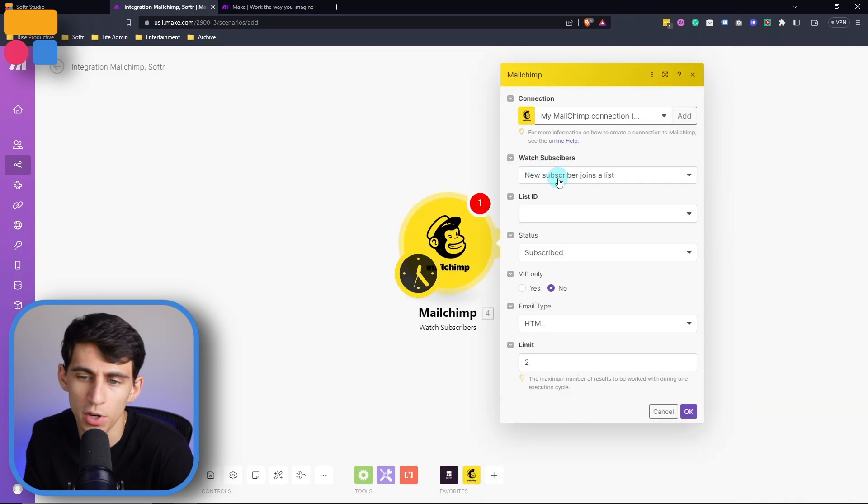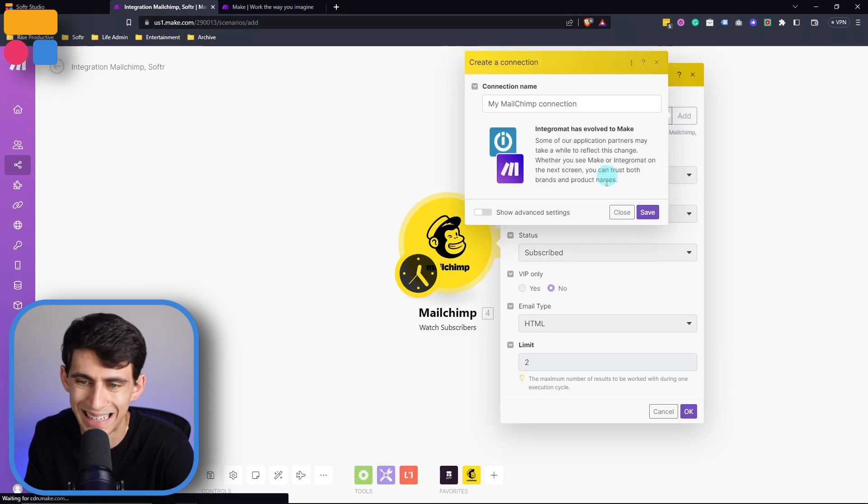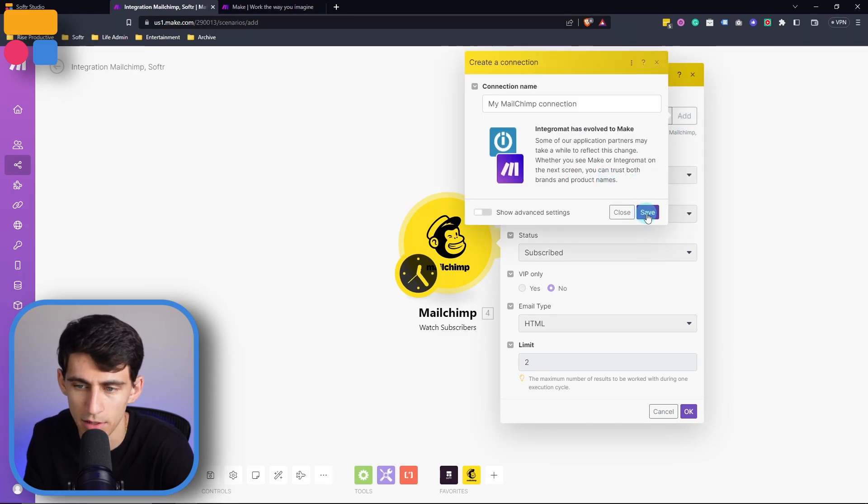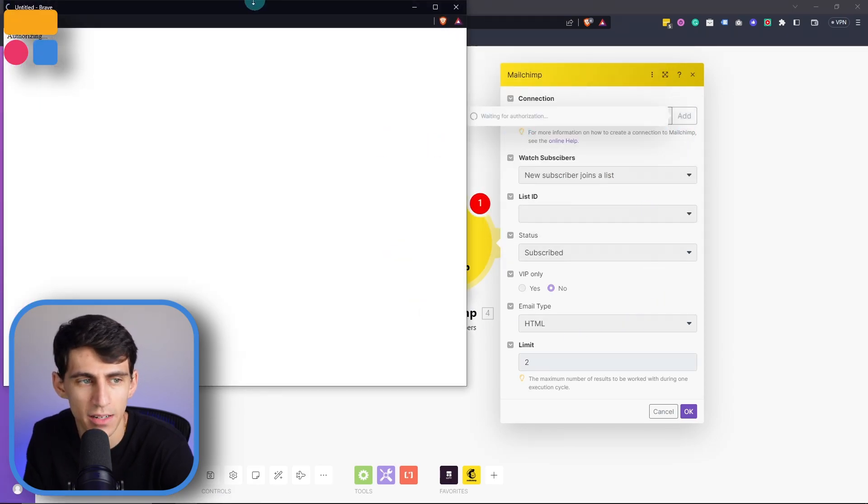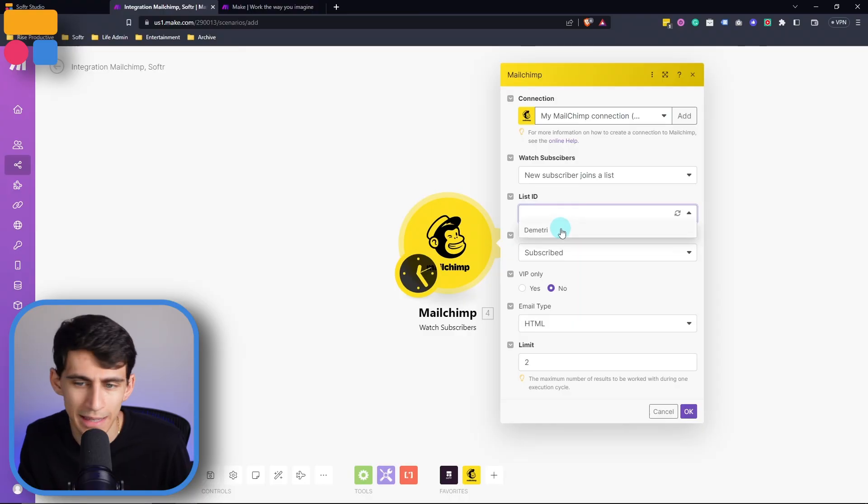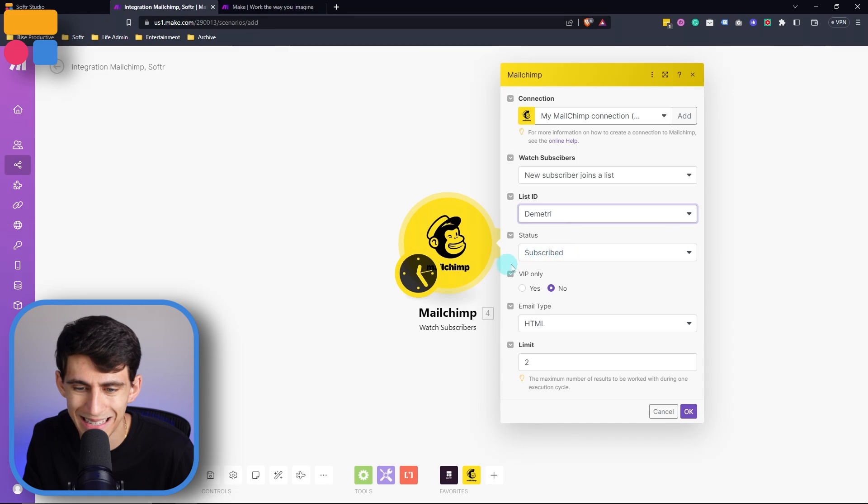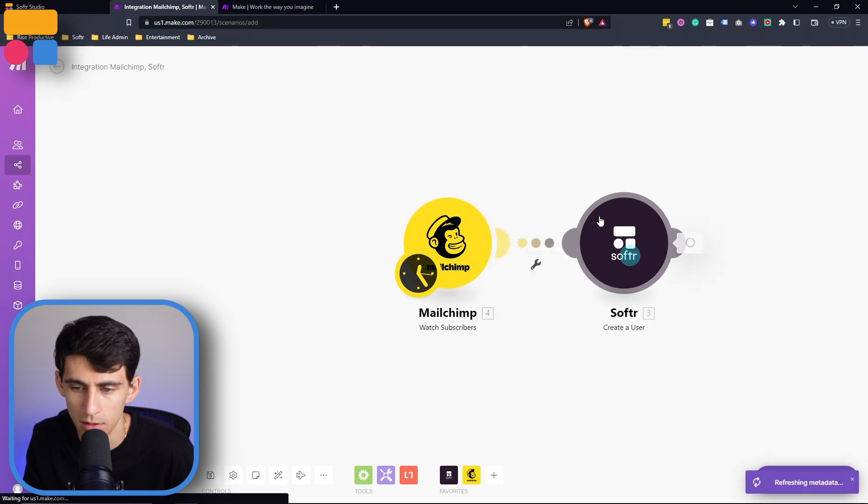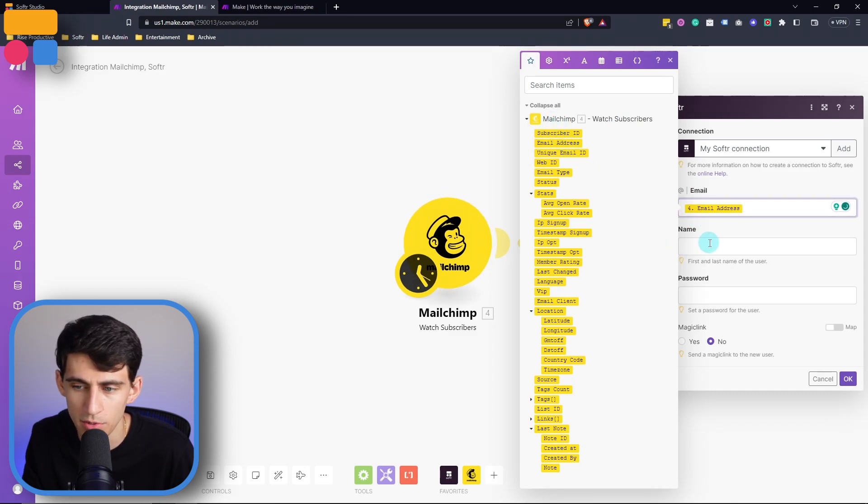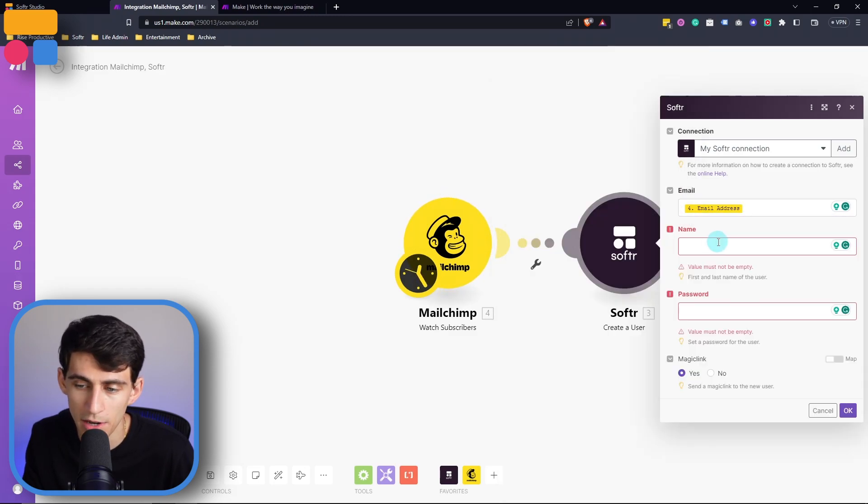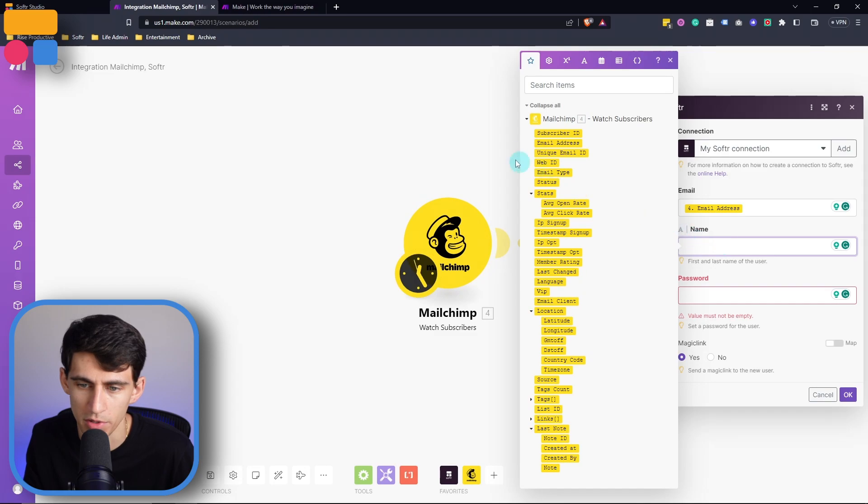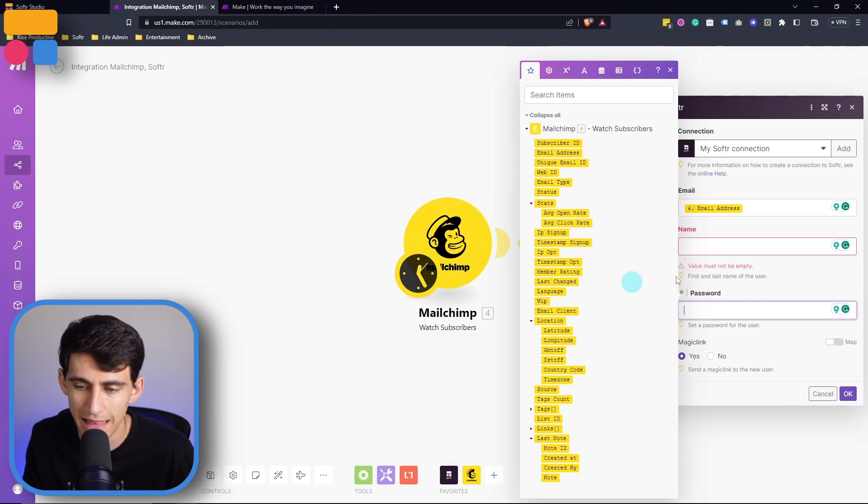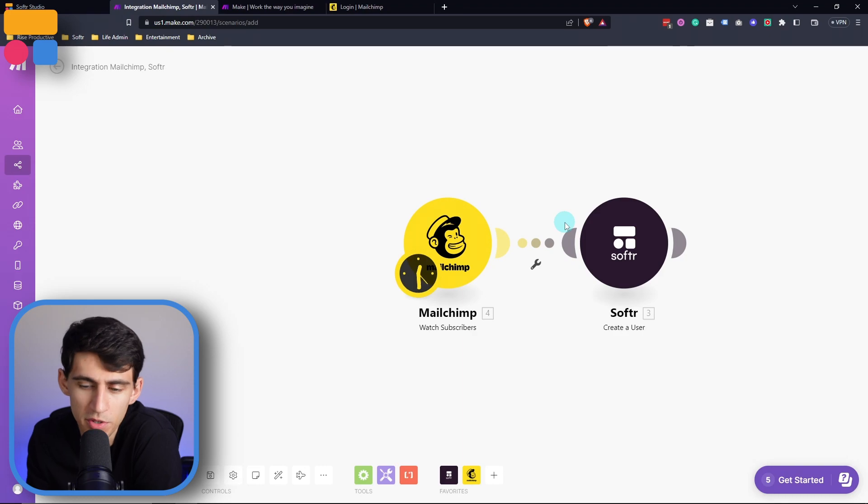So let's say when a new subscriber were to join a list after I connect my account in a similar manner by pressing add, then logging into my MailChimp account, I can then pick a list ID. And when the status is subscribed, you can then create a new user based off of the email address. Then you can put the name of the person who signed up in MailChimp, and then you can put in the password as well.